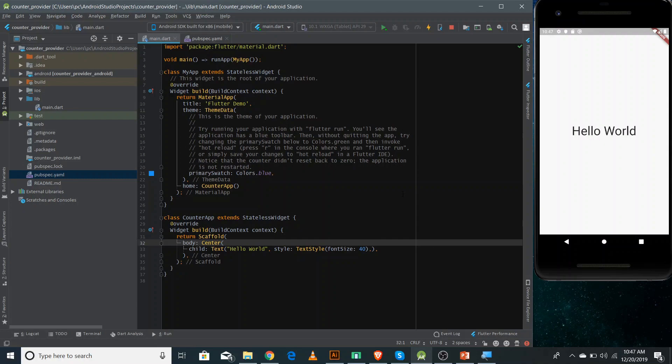I'm Ataftar from Easy Approach and this is the 22nd video of the Flutter video series. In this video we'll implement the Provider state management that we covered in the last video — we're basically making the counter application using Provider that we made using setState in part 14.